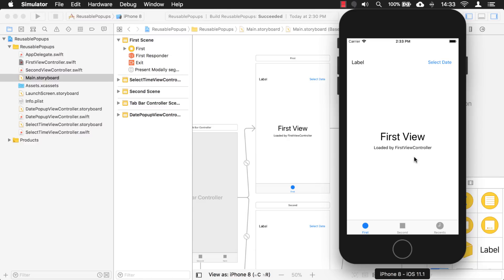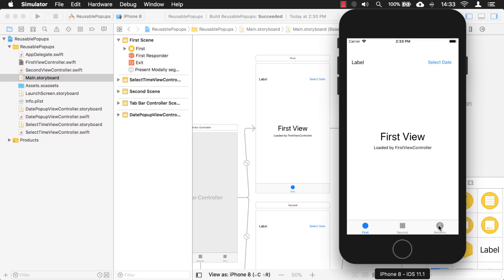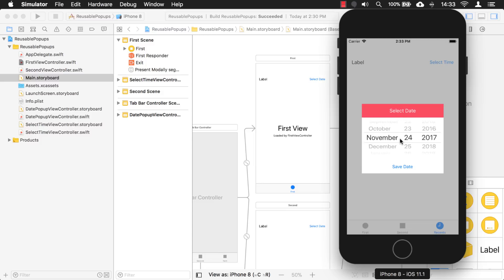Let's look at our application where it's at right now. I have a tab controller and a button up here where I can select a date — it brings out the pop-up. I changed this color back to red. We added a third tab and we want the user to click the 'Select Time' button and have it say 'Select Time', allow them to select a time instead of a date from the picker control, and have the button say 'Save Time' instead of 'Save Date'.